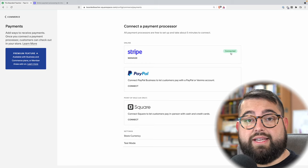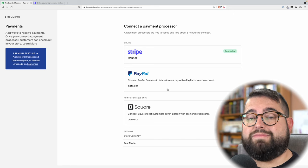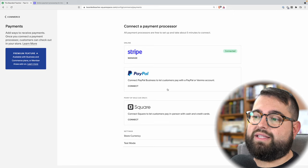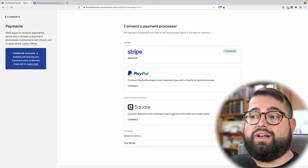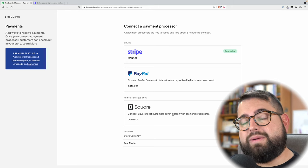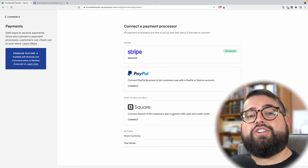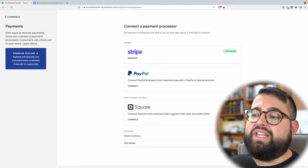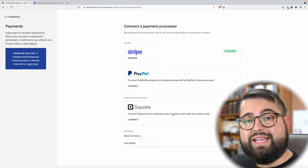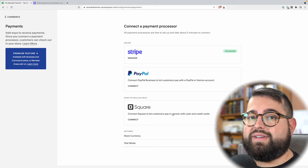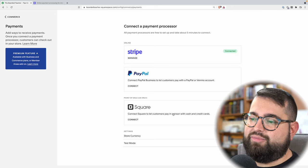You can also connect PayPal if you'd like people to be able to pay using their PayPal account directly. What's really cool is if you have a physical store where you sell products in person and want to see those orders and transactions in addition to what comes through online, the Square option is really cool. If you have a point of sale through Square, you can connect that right here in Squarespace, and your Square account and Squarespace will talk to each other as far as order information.